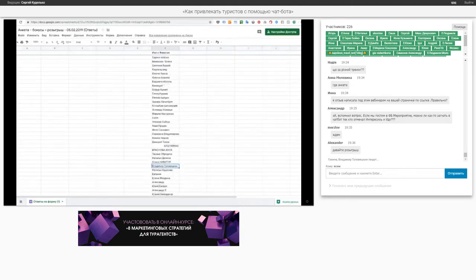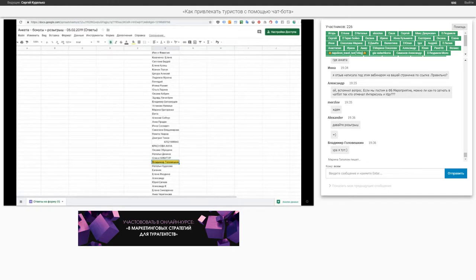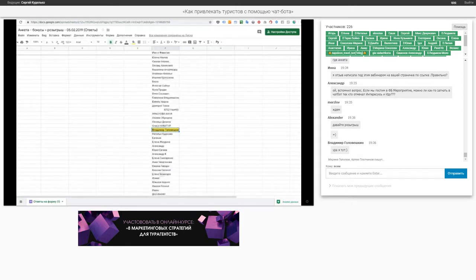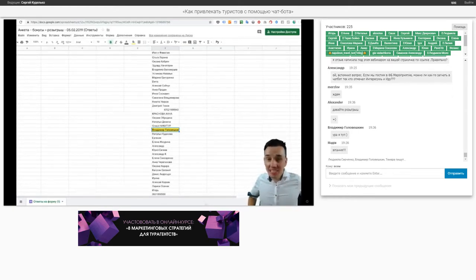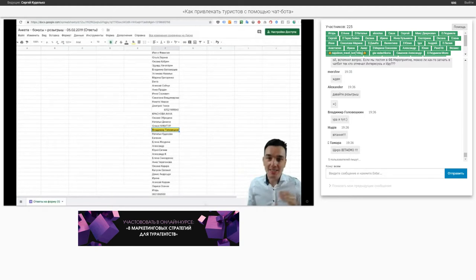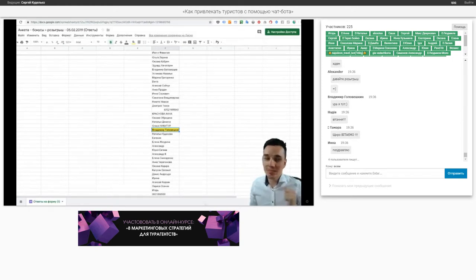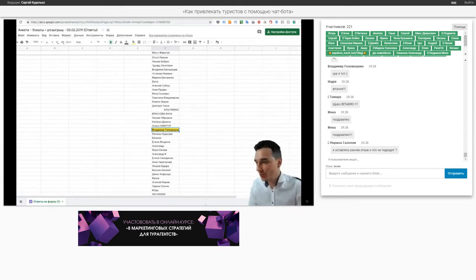Владимир Головешкин. Вы с нами? Если вы с нами, то вы выиграли участие в практикуме — 8 маркетинговых стратегий. Буду за вас рад. И Владимир пишет: «Ура!» Владимир, я вас поздравляю! Вы участник этого практикума. Вы внедрите и чат-бот, и лендинги, и автоответы, и квиз-маркетинг, и лид-формы, и YouTube, и live-эфиры — вы все внедрите. Главное: кто бесплатно получает доступ, они все ценят. Поздравляем!